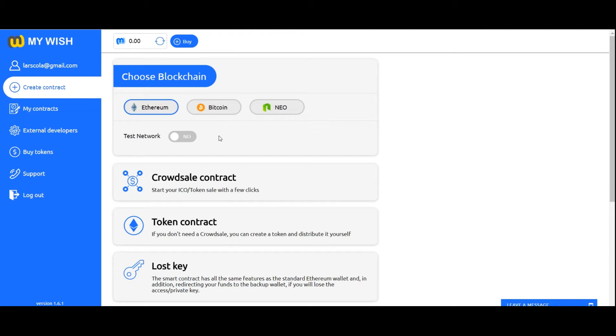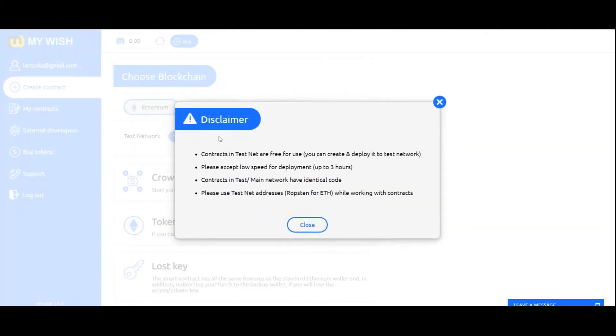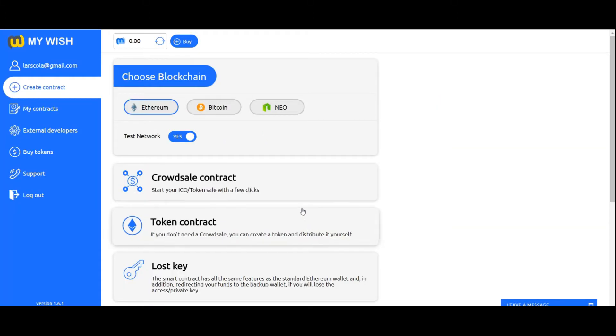Choose which blockchain you want to use to create the contract: Ethereum, RSK, NEO, or test network.